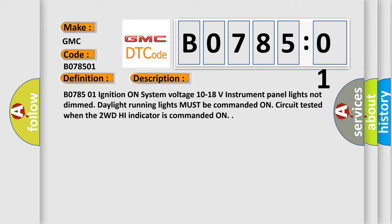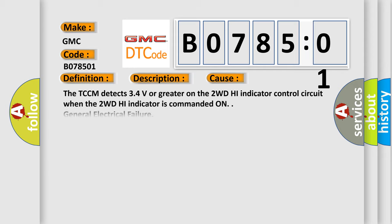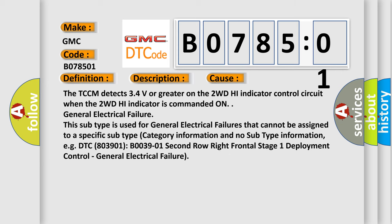This diagnostic error occurs most often in these cases: The TCCM detects 3.4 volts or greater on the 2WD high indicator control circuit when the 2WD high indicator is commanded on.